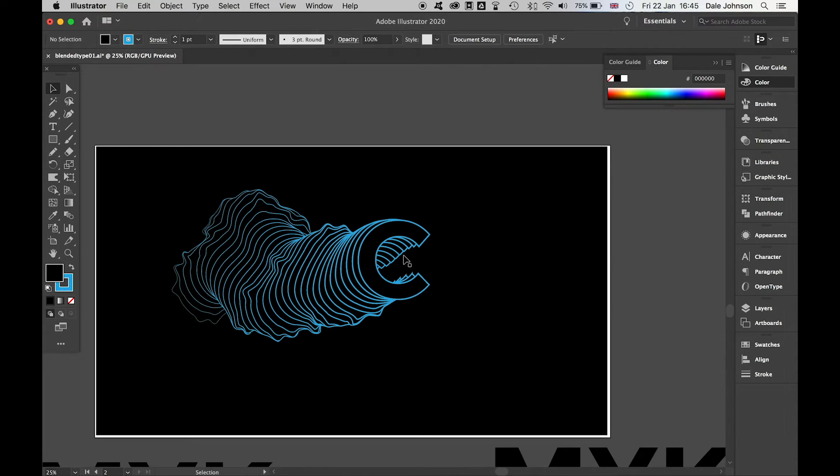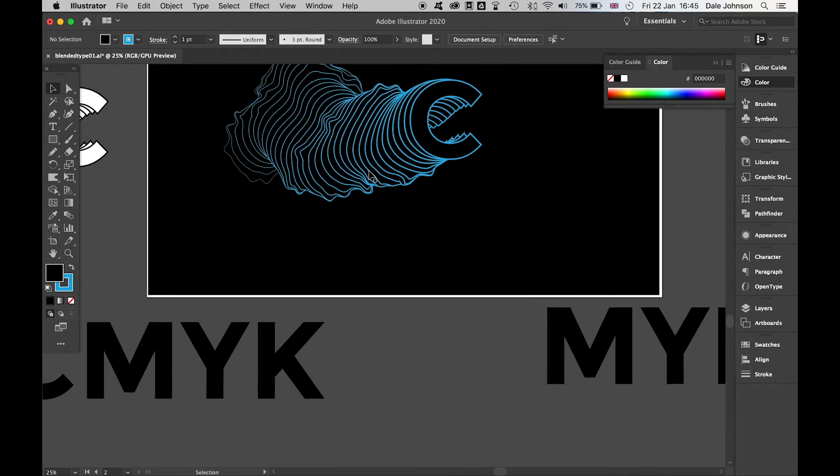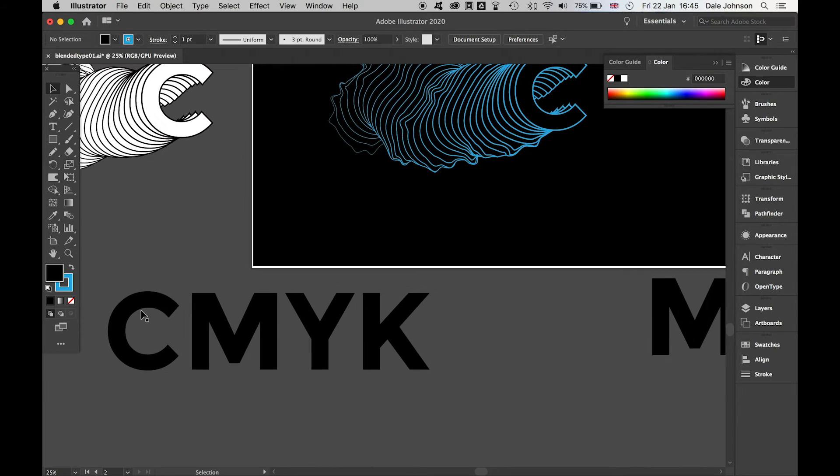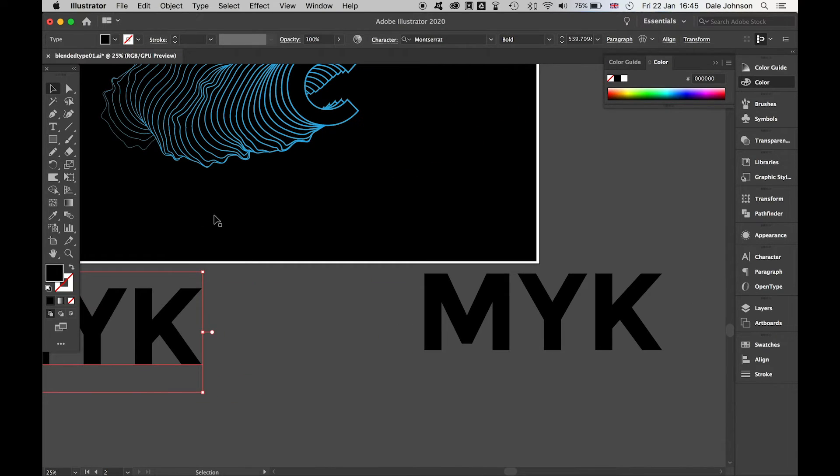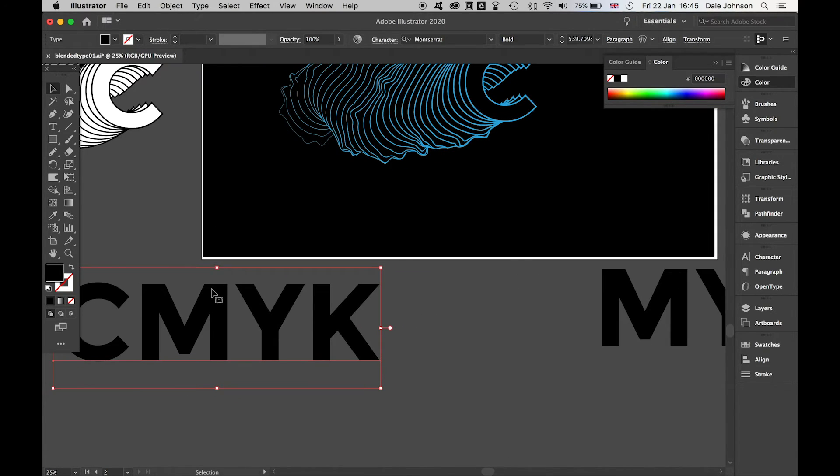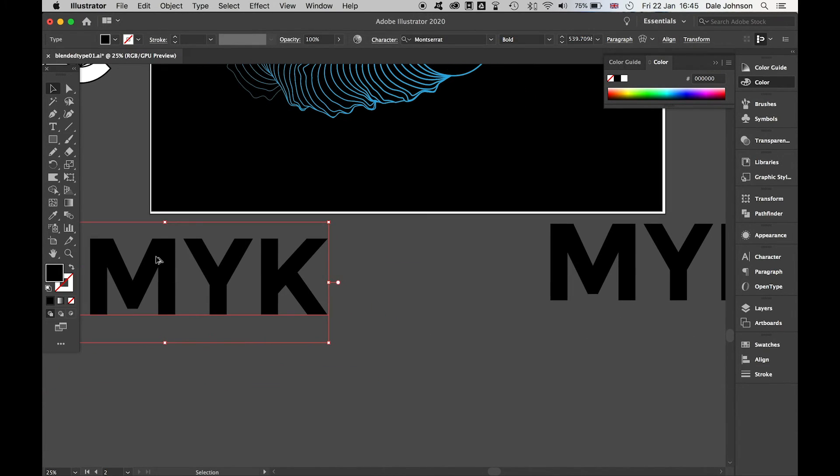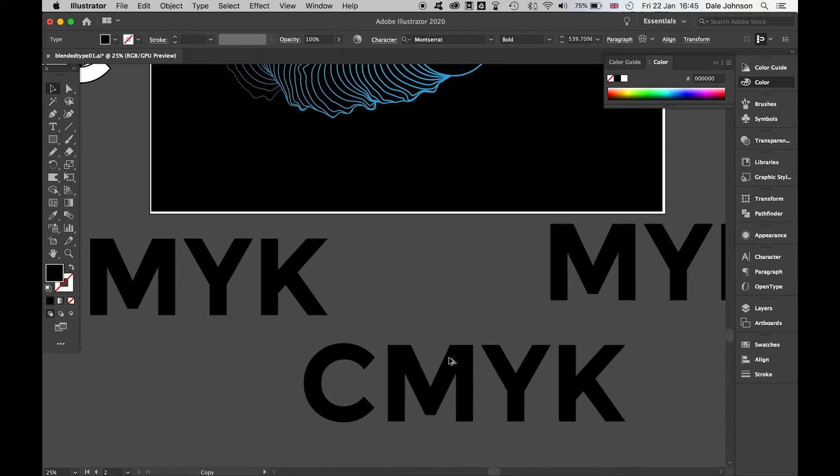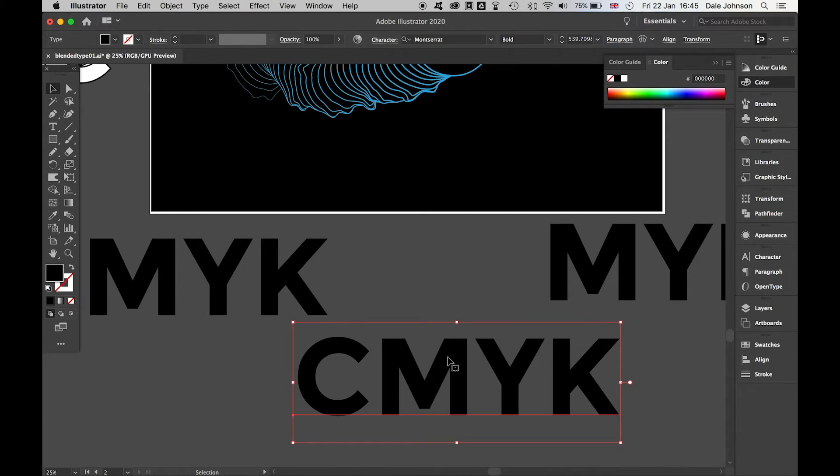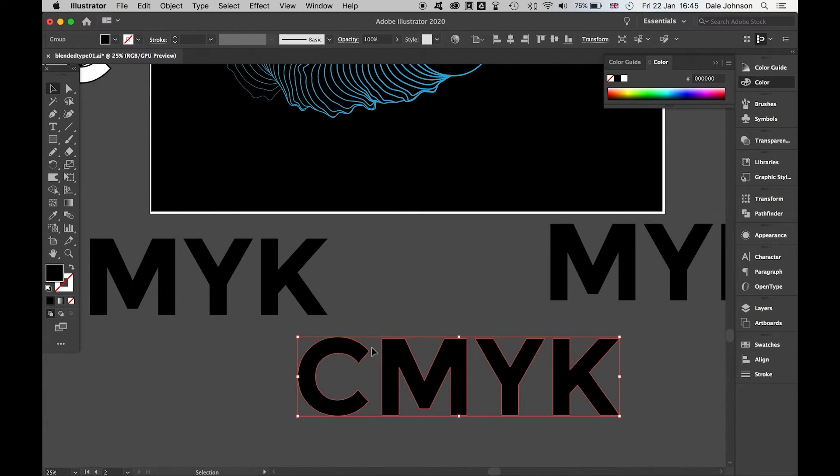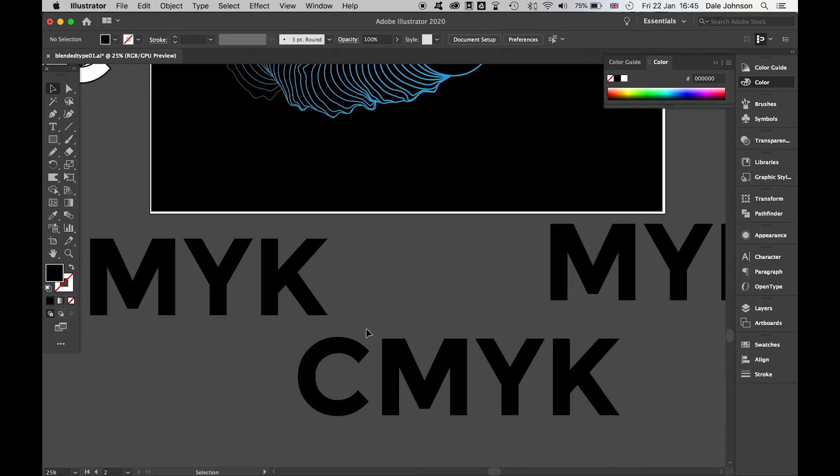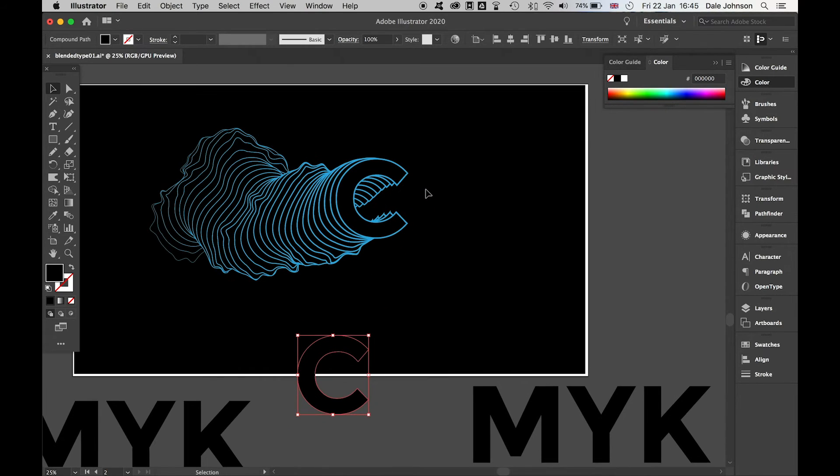Finally, the last thing is to add - if I create a new version of this, create outlines, and ungroup these, I can grab this C here.